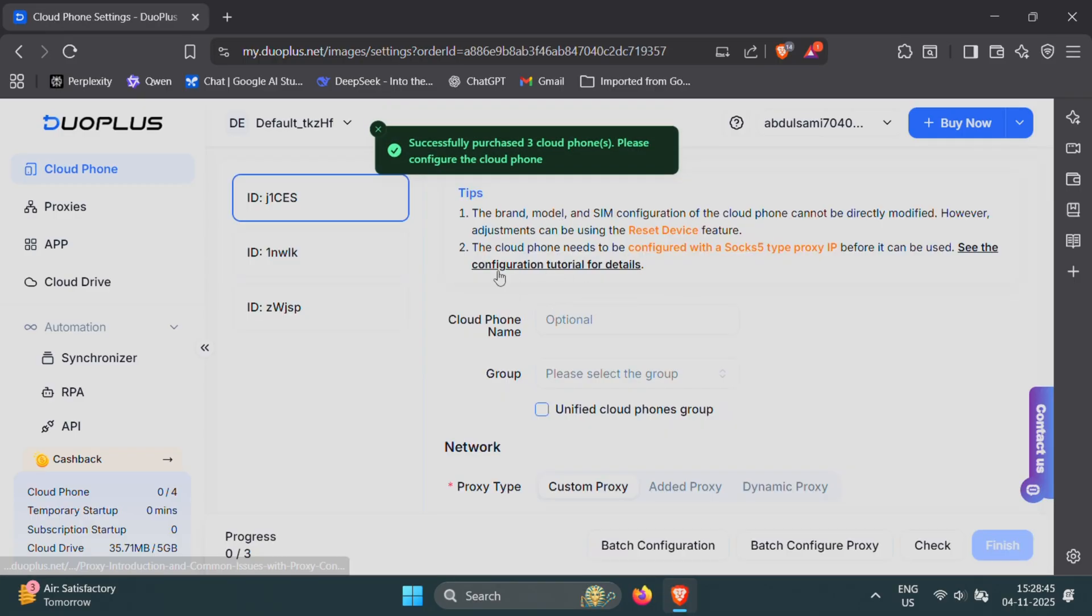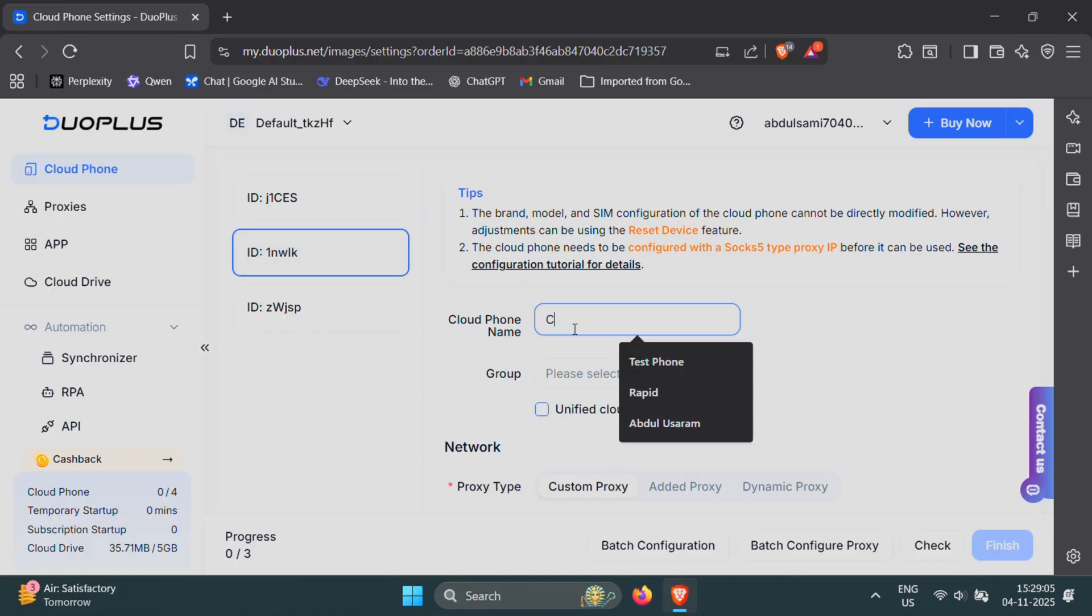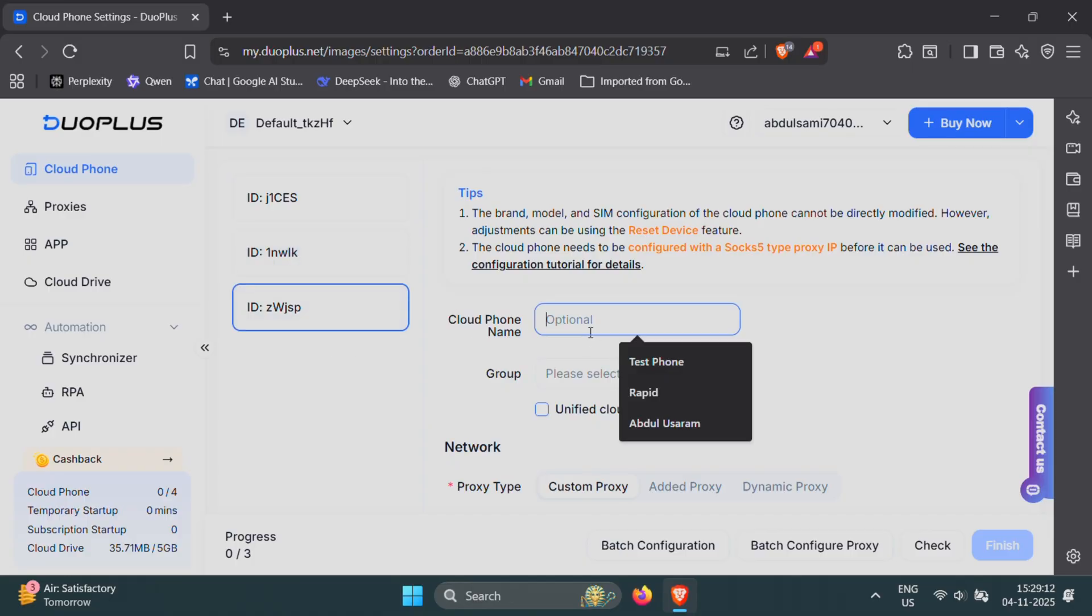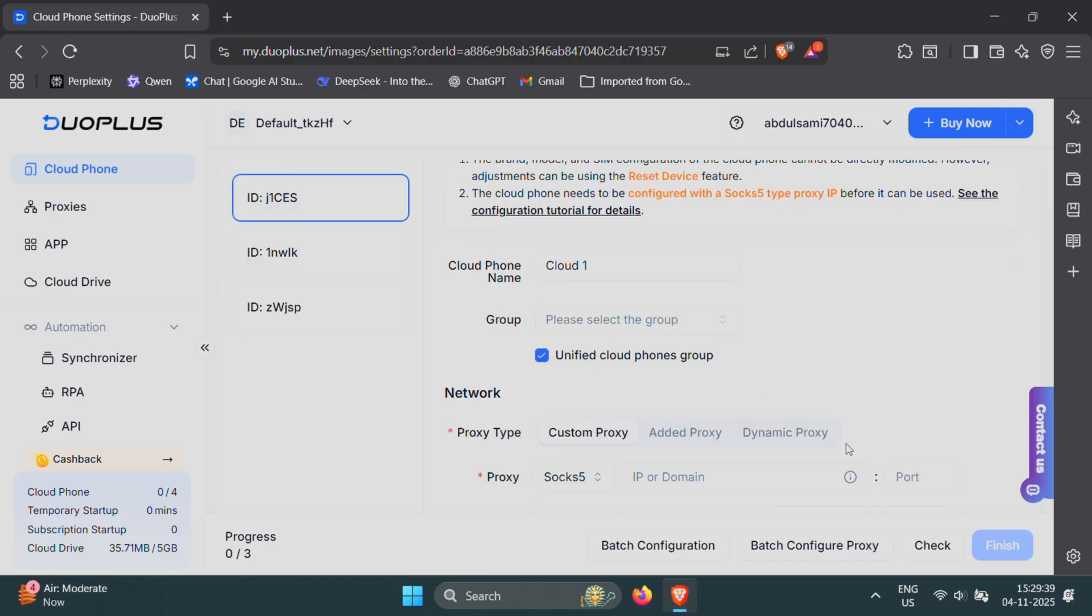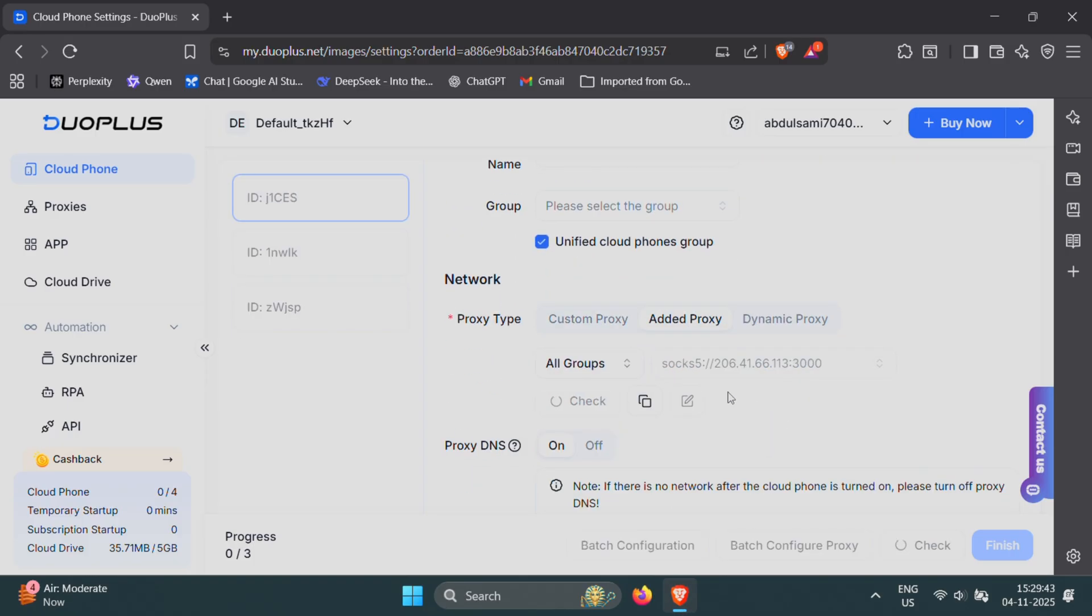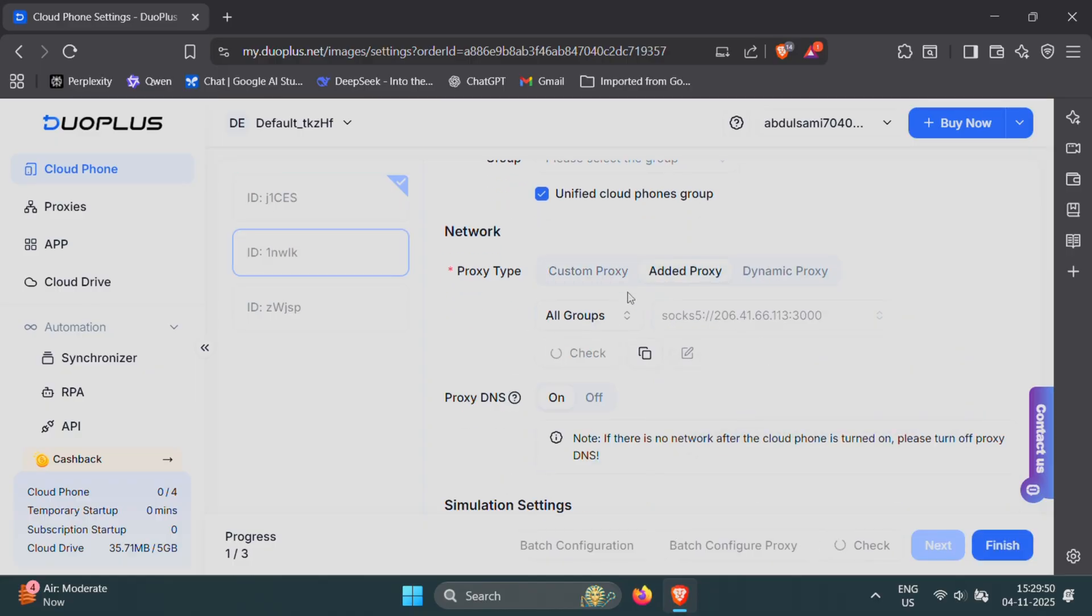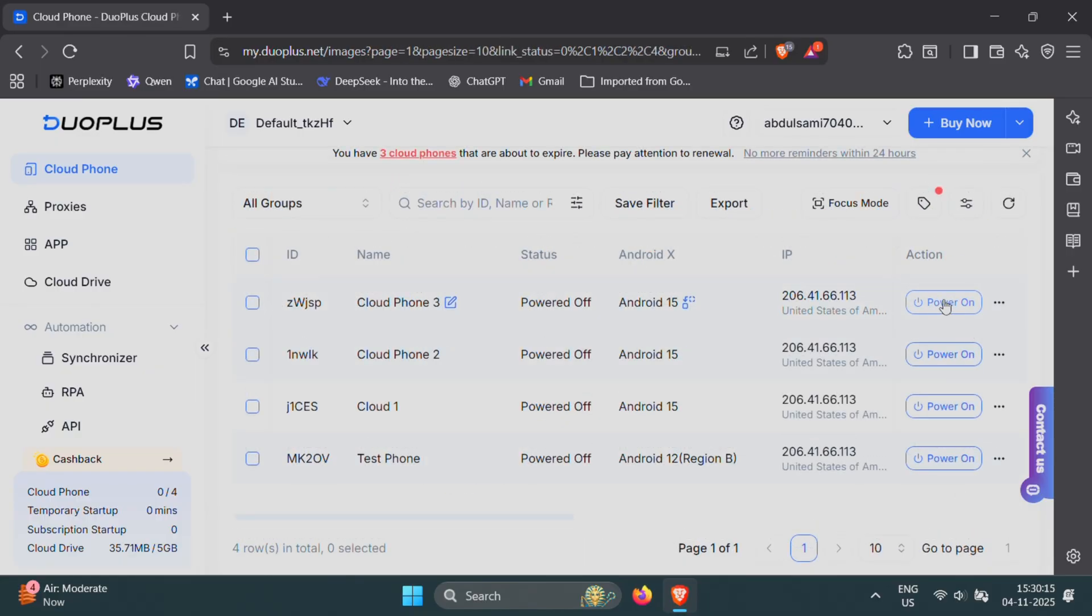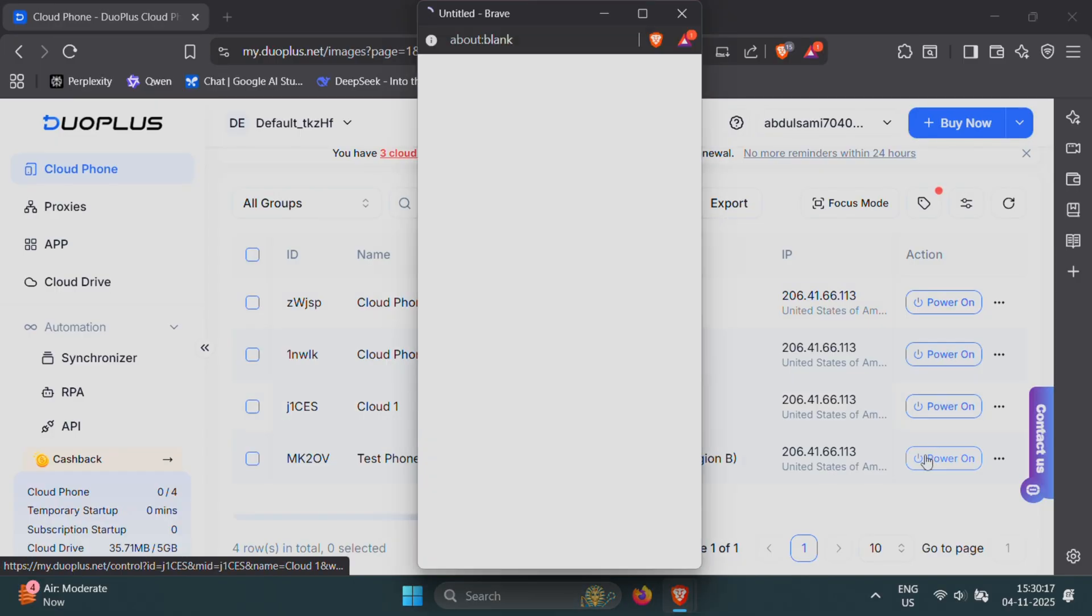Once you click Buy Now, you'll need to select your proxy and assign names to each virtual phone. I'll name these Cloud Phone 1, 2, and 3 for easy tracking. Now under the Proxy option, select the proxy you just added. You'll see it in the drop-down list. Assign it to each phone one by one. Alright, everything's set. Now power on all three devices.